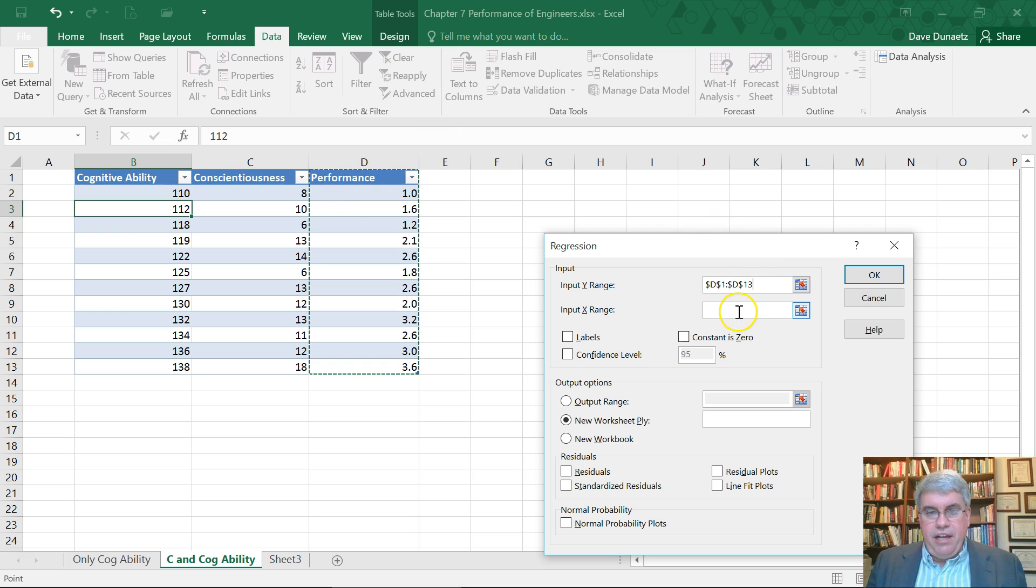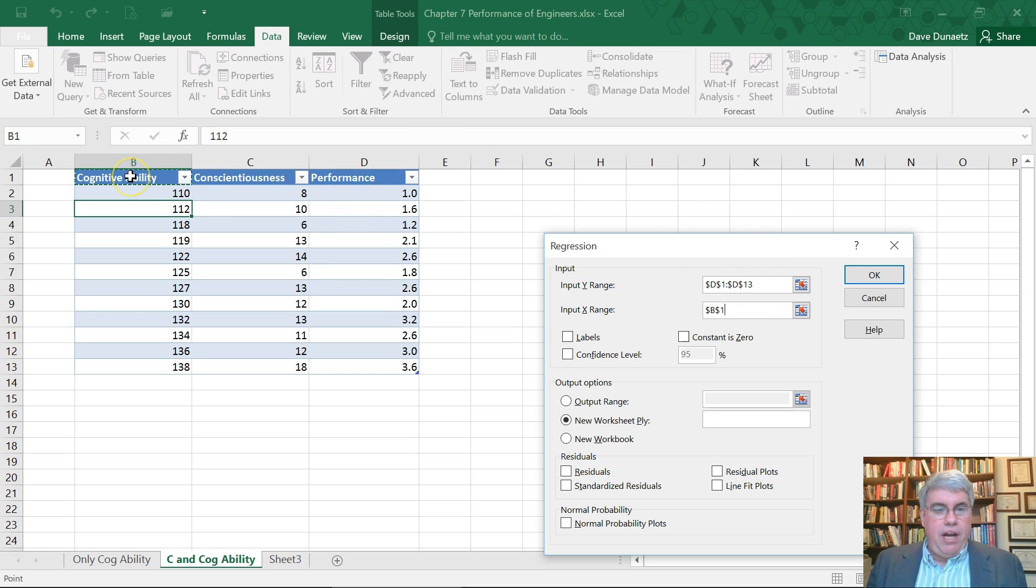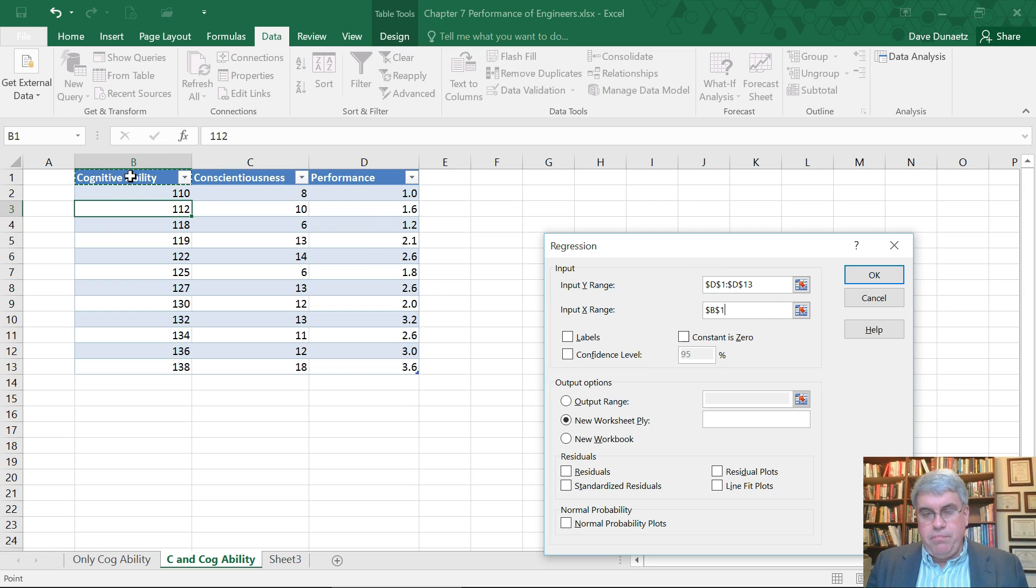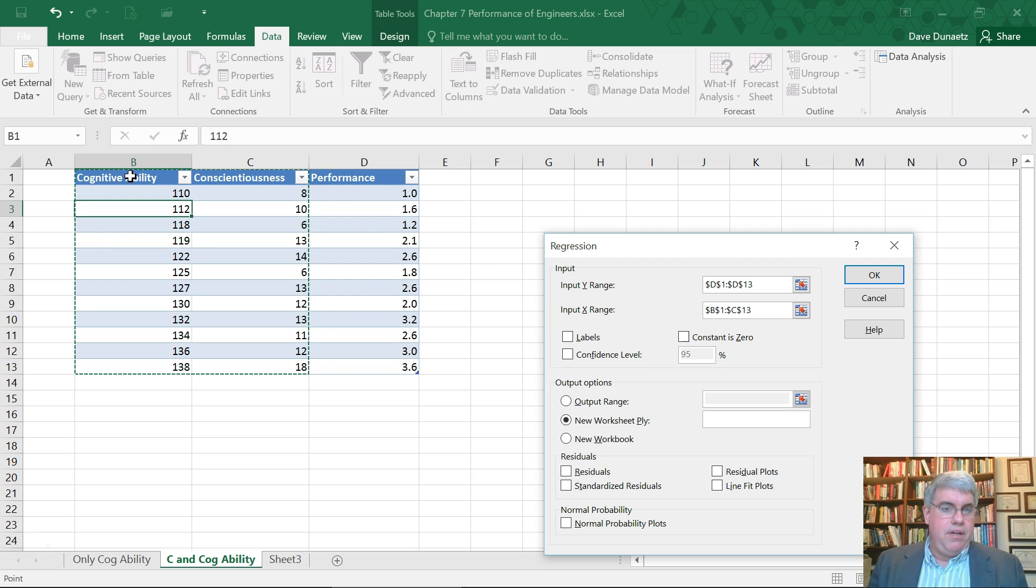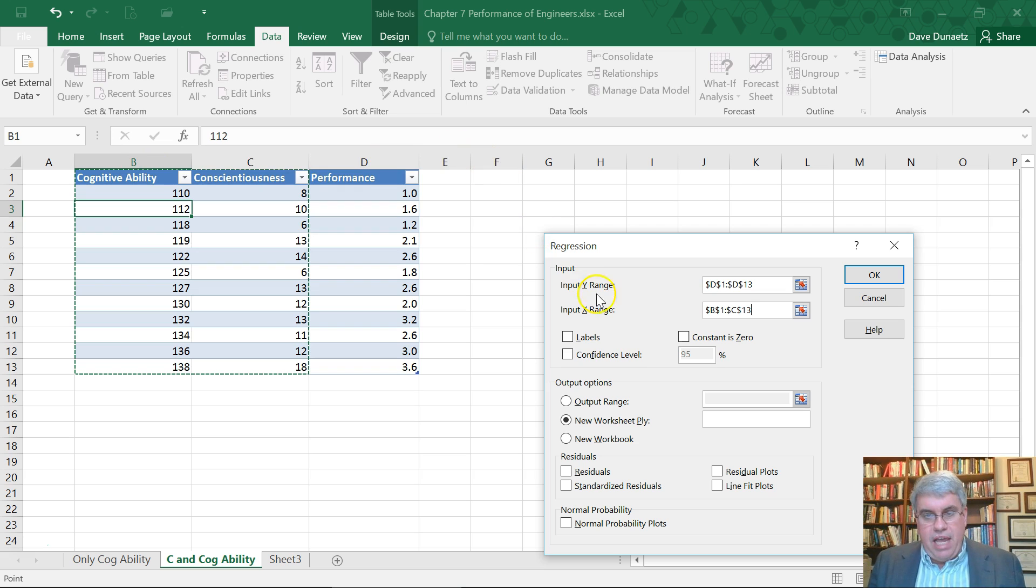And then the input, the X range. Now this, we choose all of our X variables. We happen to have two, cognitive ability and conscientiousness. So I select the two columns, and then I go all the way down and choose all of them. If we had eight of them, I could have chosen eight.